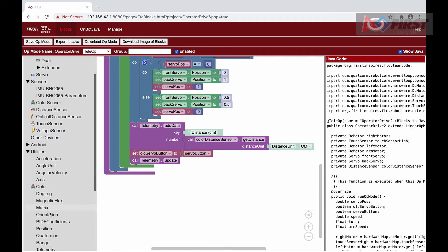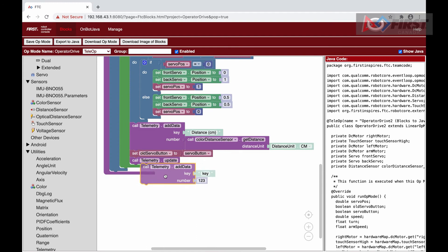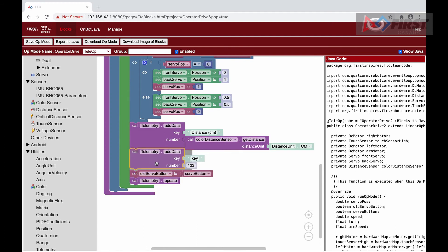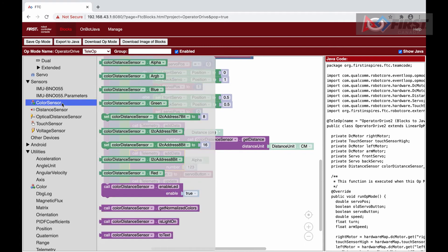Next is Alpha. This is a measure of transparency, so the lower the value, the more transparent, and the higher, the more opaque. This means that if it's up against a wall, the value will be high, compared to if there was just air in front of it.